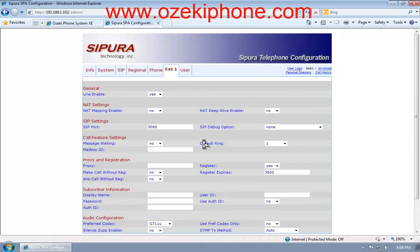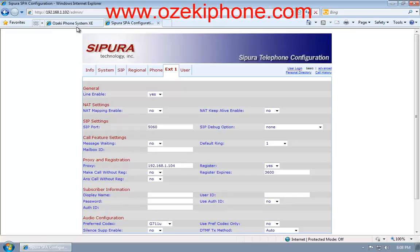First, click on the Extension 1 menu point and find the Proxy and Configuration part. There, you need to add the IP address of your Ozeki Phone System XE.